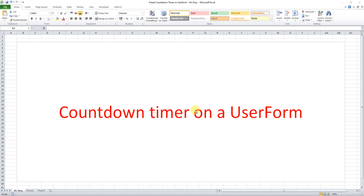Hi, this is Austin. Today I would like to share how to create a countdown timer on a user form that allows users to decide the duration.